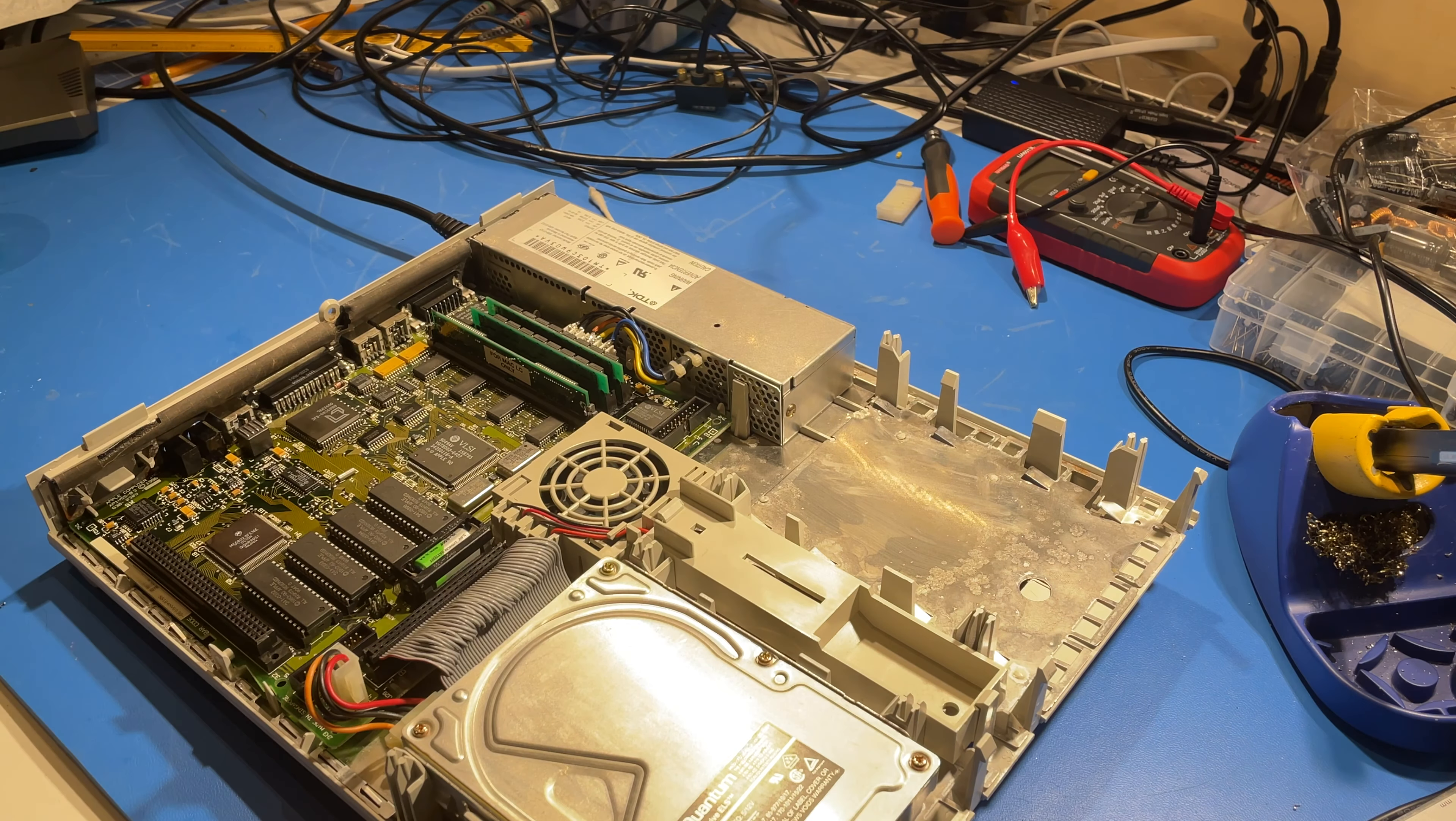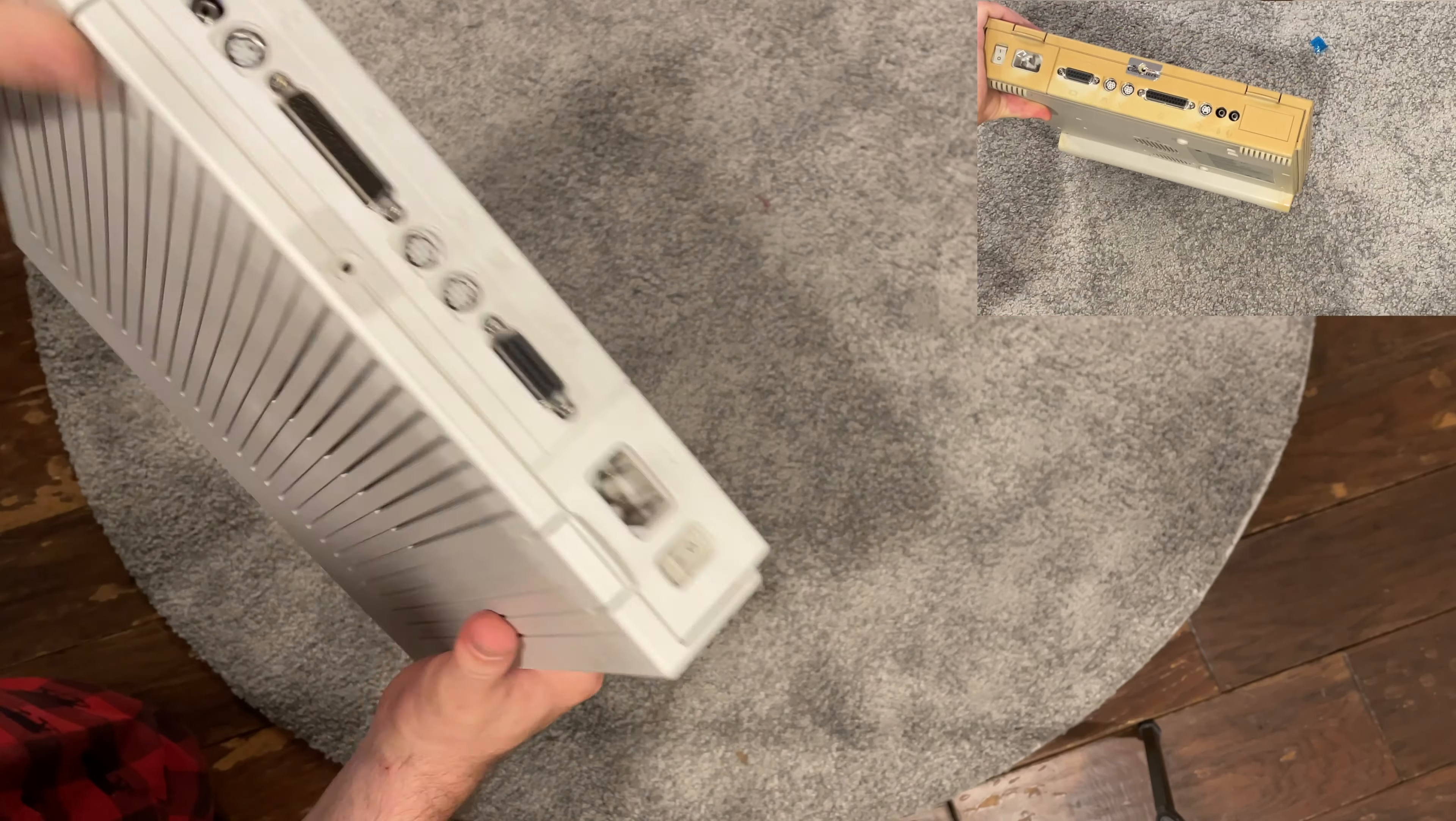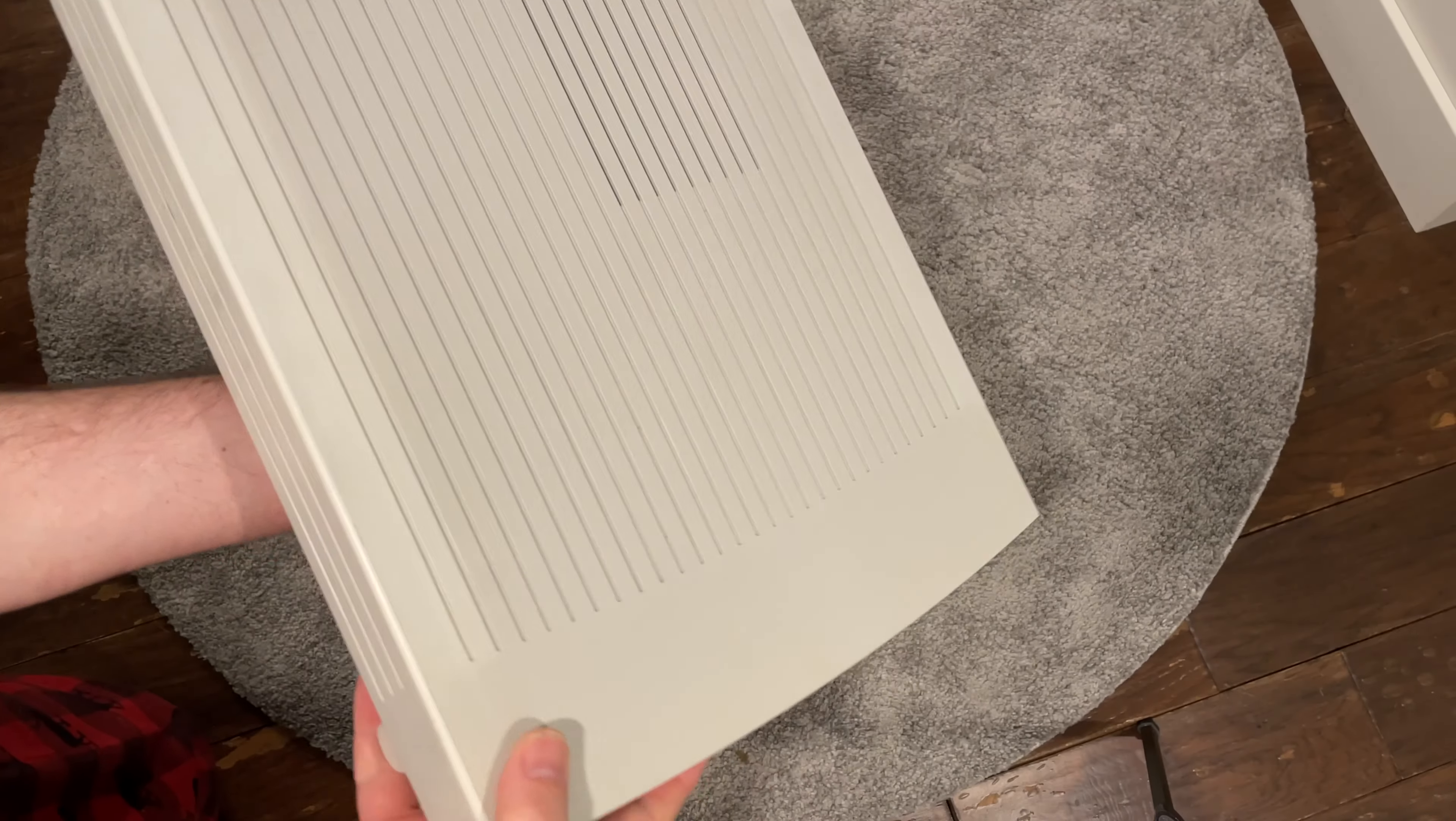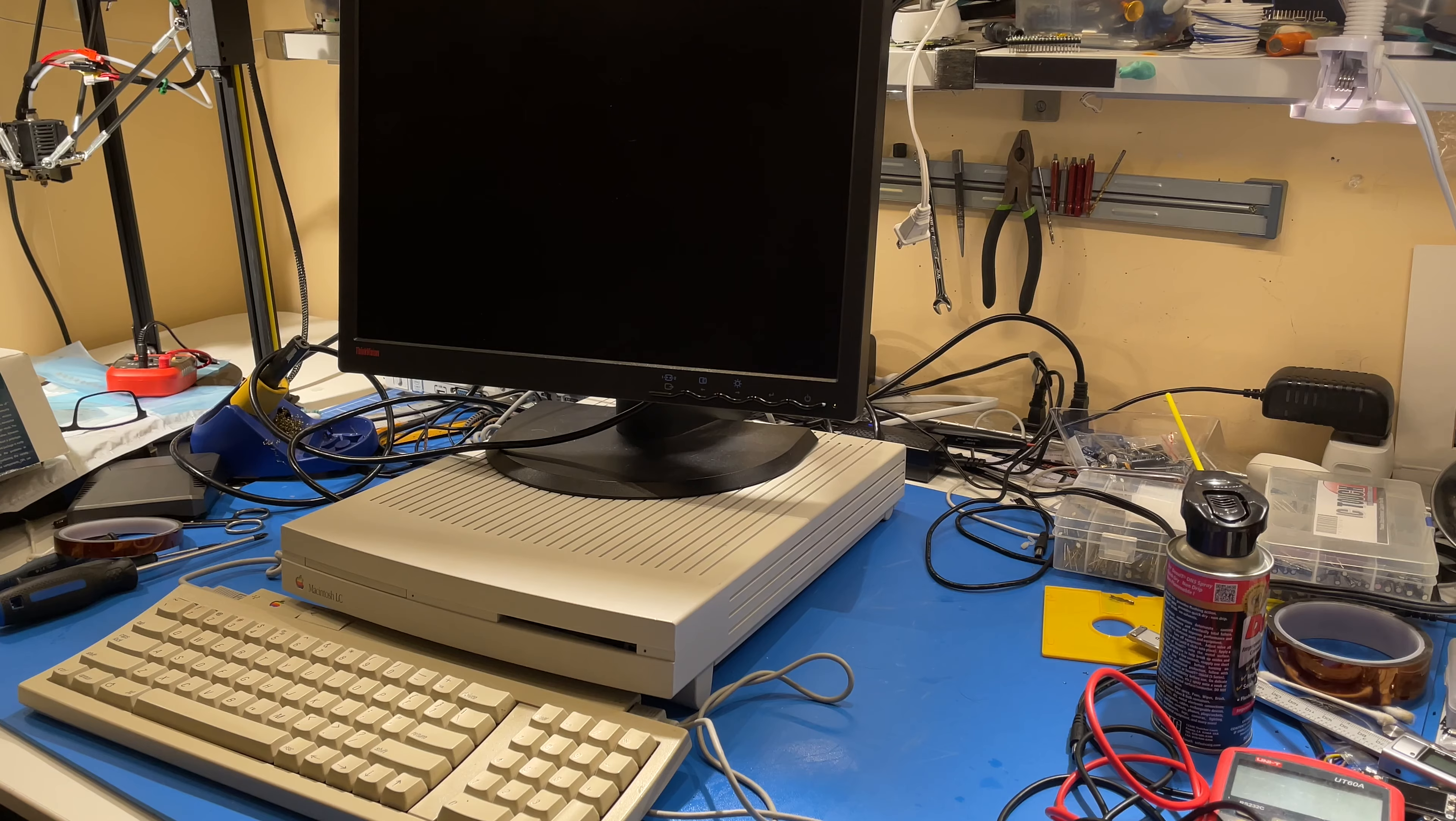Before we power this up, I wanted to show you the results, the final results of that retrobriting process. Do a side-by-side comparison. Here you see it after the retrobriting with OxiClean and there you see the case as it arrived. It's completely transformed. You can't see any of that yellowing. It all looks consistent and the same color. It's really amazing. This took about eight hours outside in the OxiClean bath in the sunlight. Let's get on and power it up.